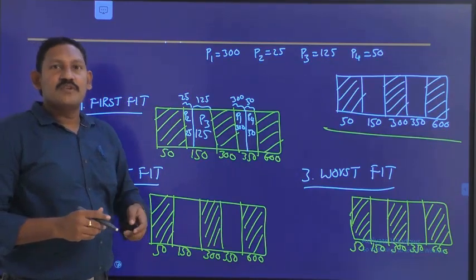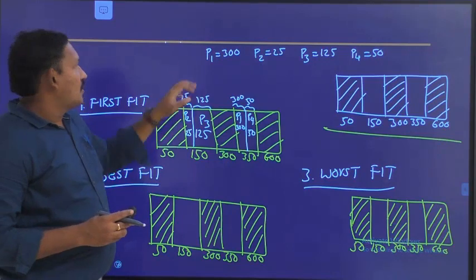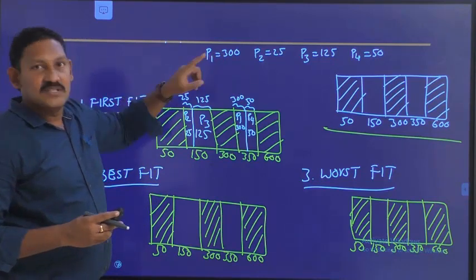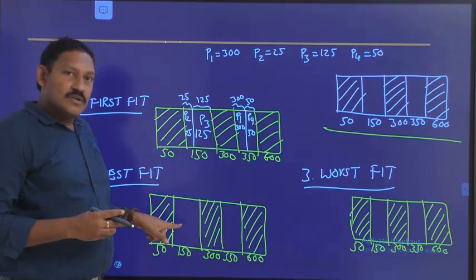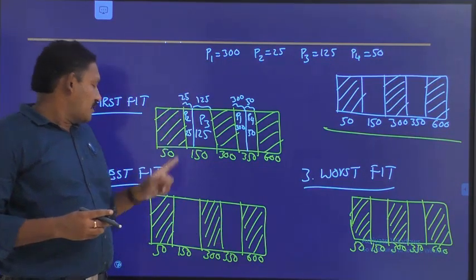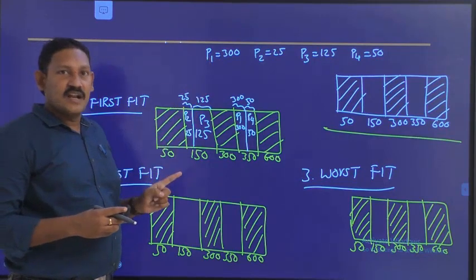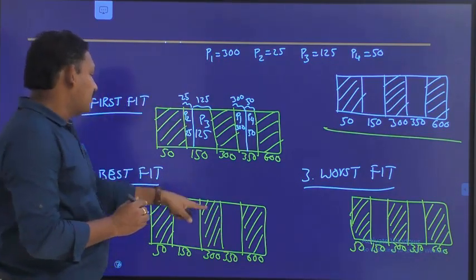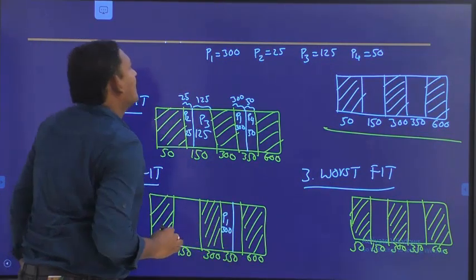Now let's come to best fit. In best fit, we first identify all the available empty spaces or empty blocks. For P1, the first process to be inserted requires 300 MB. We have two blocks available: one is 150 and the other is 350. We identify which size is closer to the required process size. 350 MB is closer to 300 MB, so we place P1 there — 300 MB.